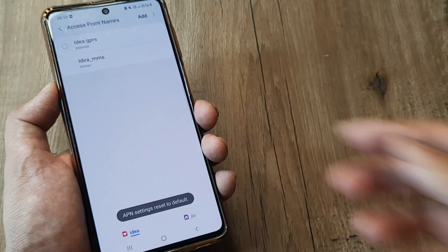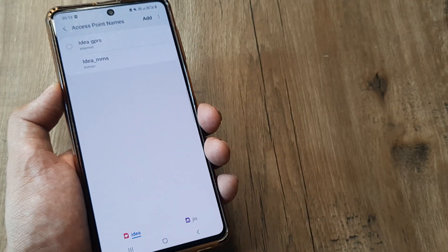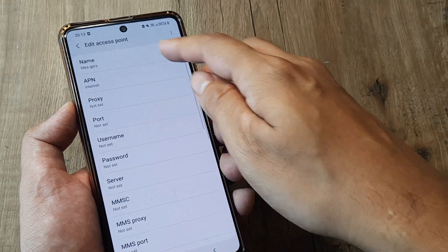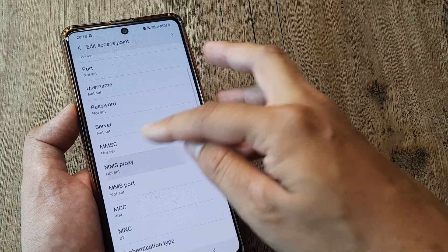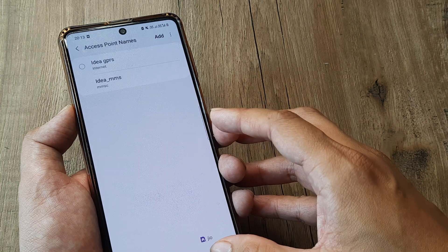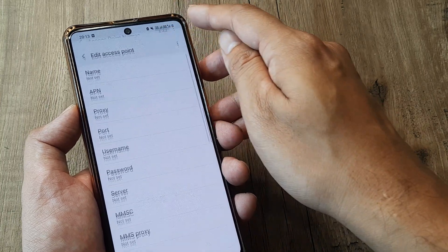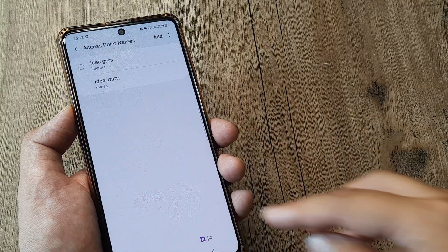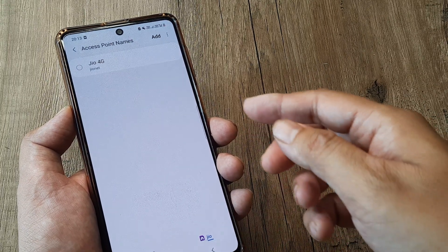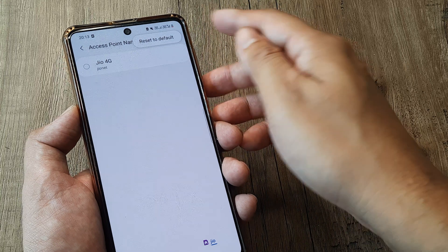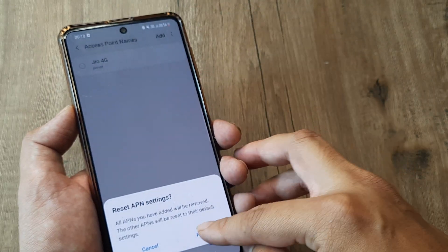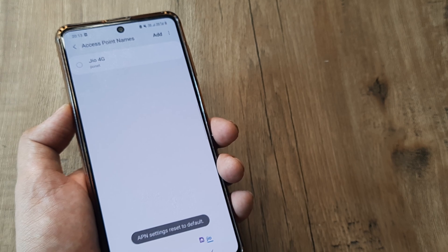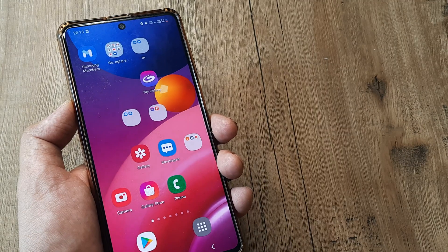You can do this for each SIM individually. If you want to edit the existing settings, you can simply select an entry and make certain changes — you can edit or add new entries as well. But typically, when you reset the APN Access Point Names, it's been found that network issues and data issues get resolved.